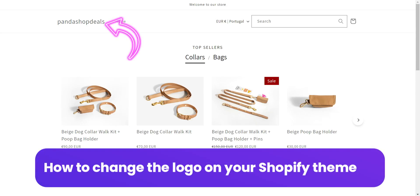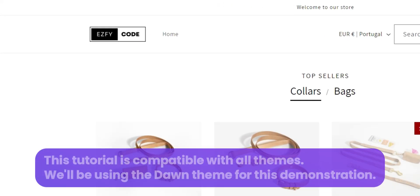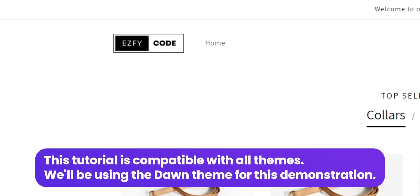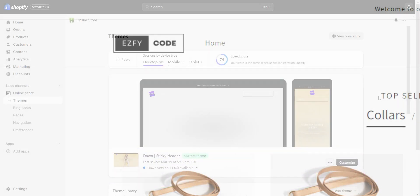How to change the logo on your Shopify theme. This tutorial is compatible with all themes. We'll be using the Dawn theme for this demonstration.